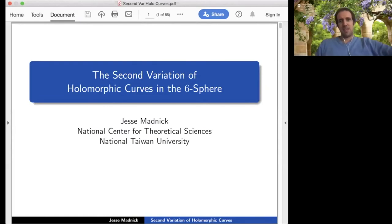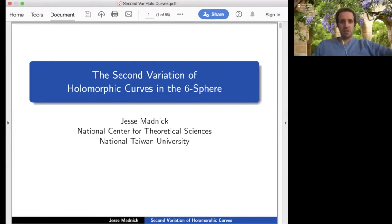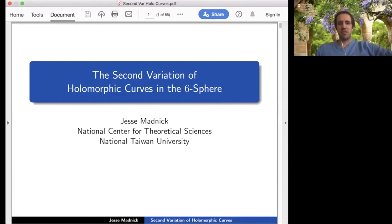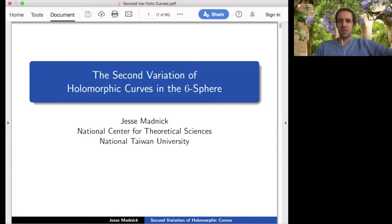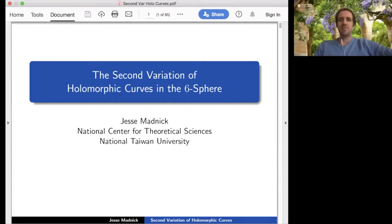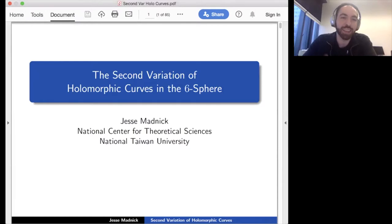Welcome everyone to the virtual seminar on geometry with symmetries. Today it's my pleasure to welcome Ches Matnik from National Taiwan University. He'll be speaking on the second variation of holomorphic curves in the sixth sphere. Thanks, Ches, for joining us. Well, thanks for having me. I'd like to thank the organizers for the invitation, and thank you all for coming in whatever hour it is.